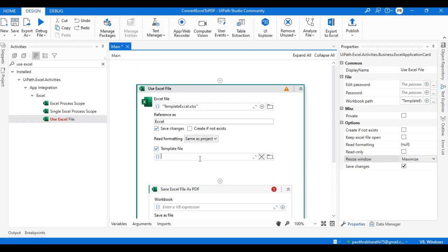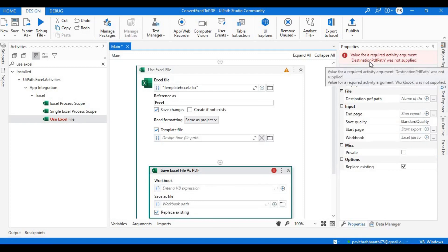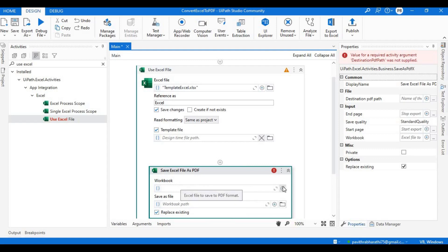We still see the error, and that is because in the Save as PDF activity, a destination PDF path is not given. To do that, what we need to do is specify the destination as well as the input to it. Now if you open this and see here, it needs the type of Workbook Quick Handle — it's not the usual path that we give.